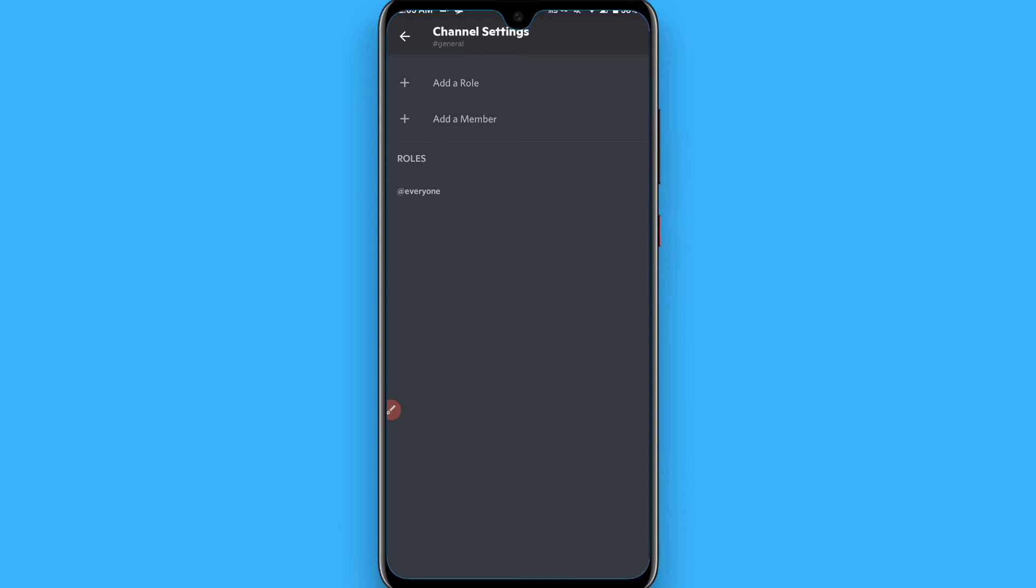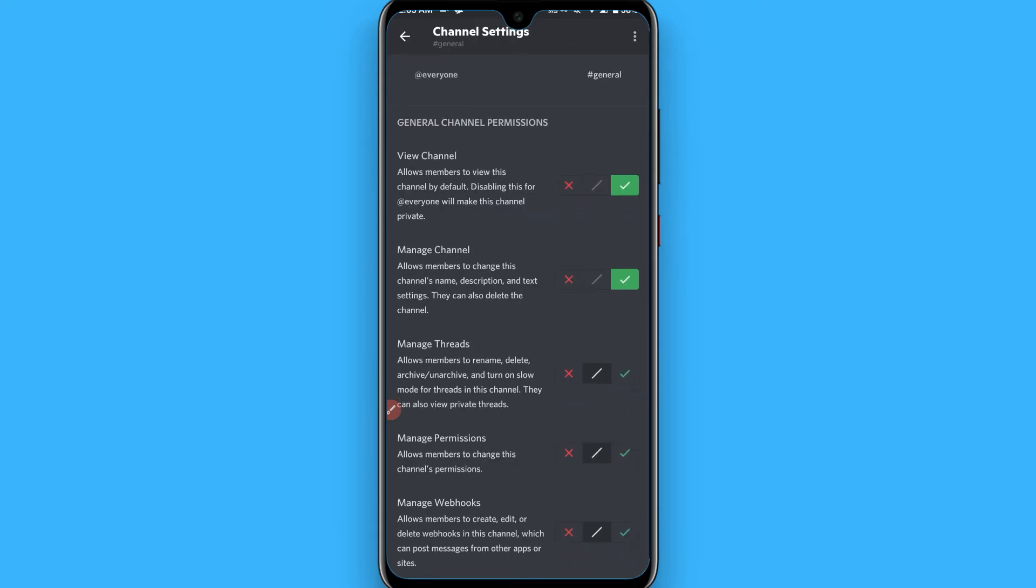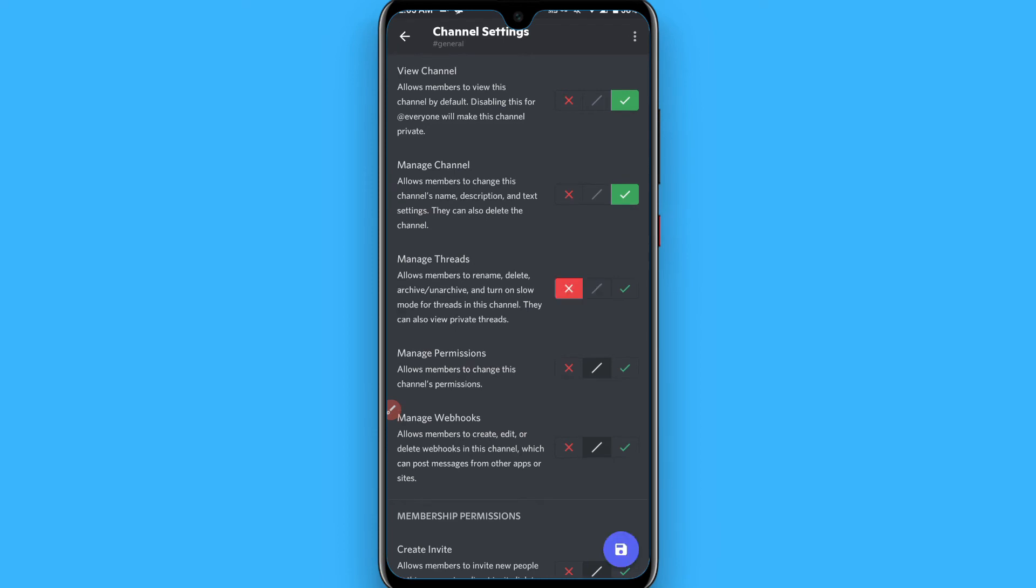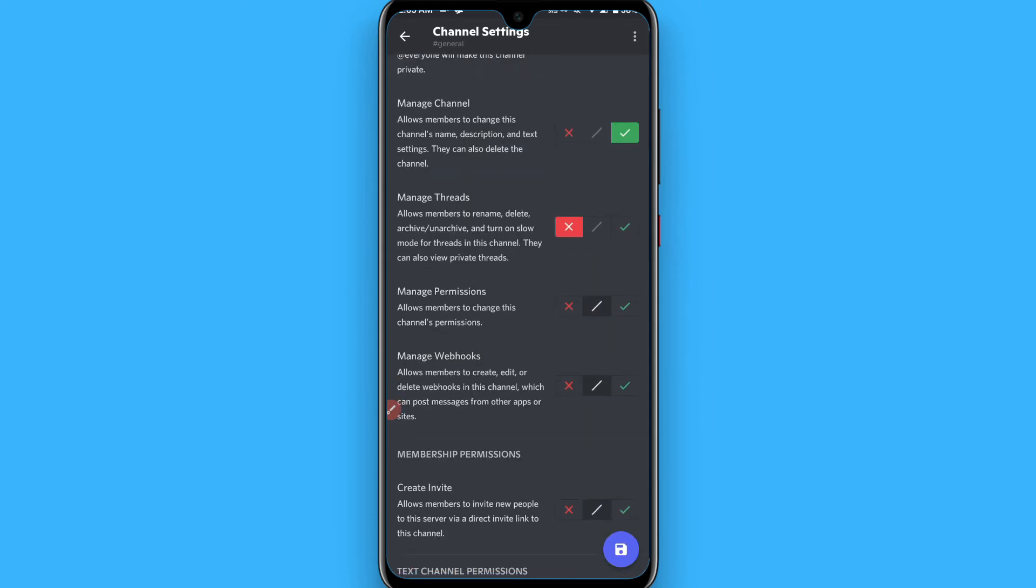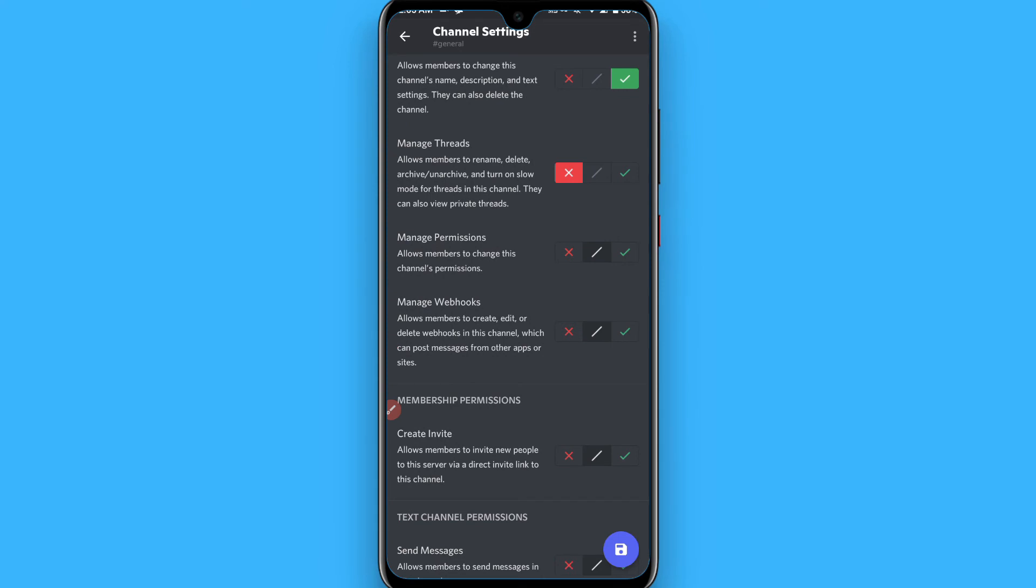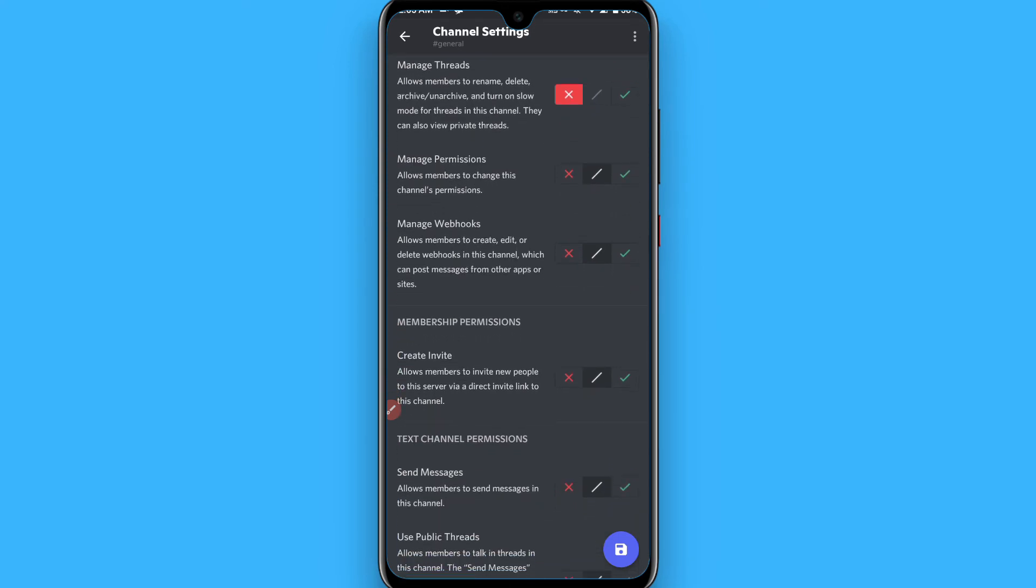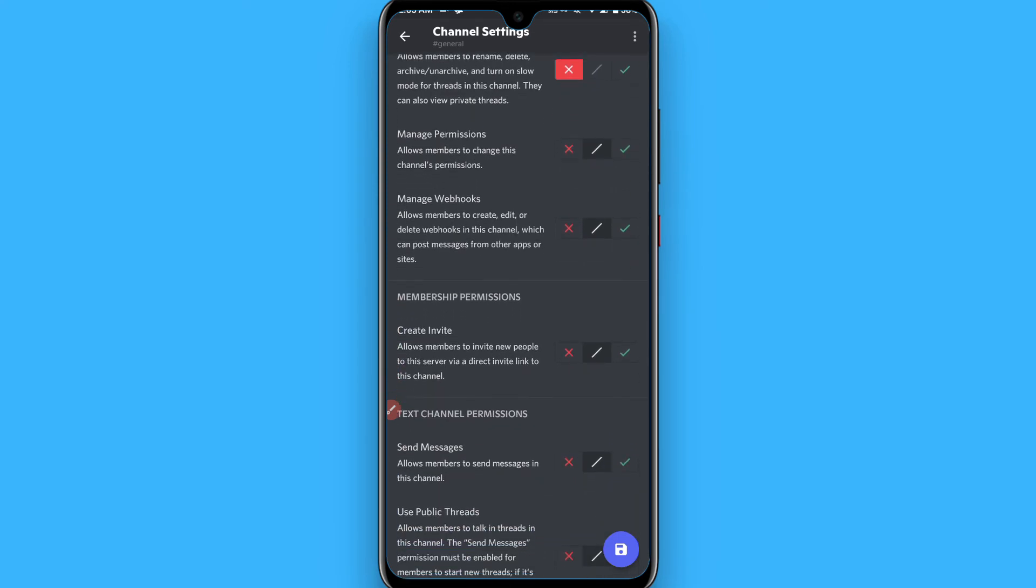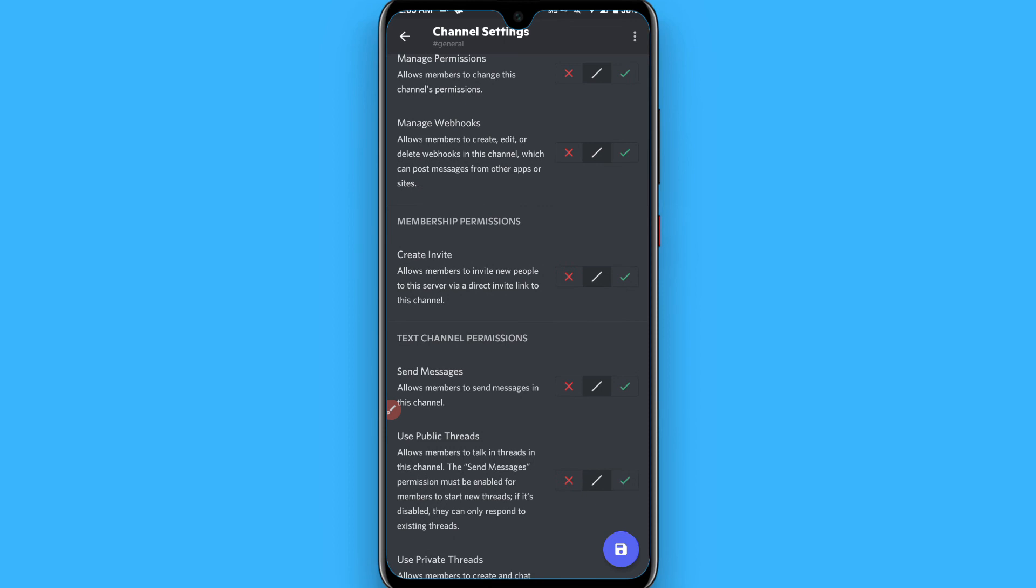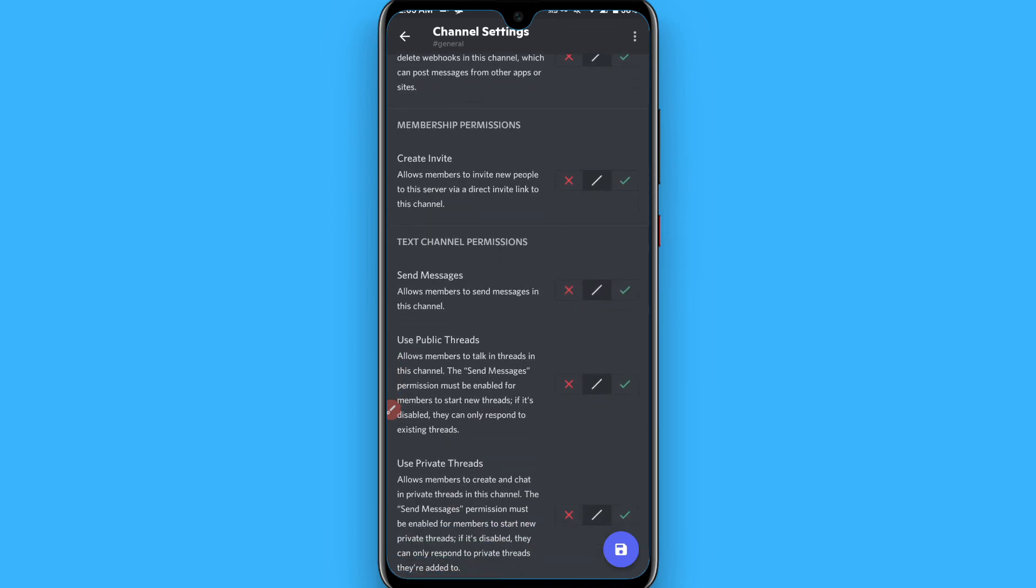Tap a role from here. Now you have to set up your rules. Tick this, tick this, tick this. Manage thread - cross. Manage permissions - cross. Manage webhooks - cross. Create invite - you can tick it. Send message - cross. Use public threads - cross.